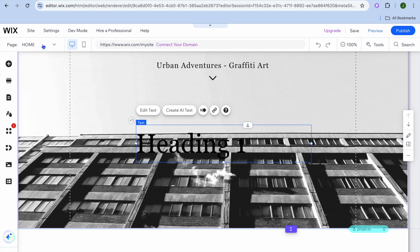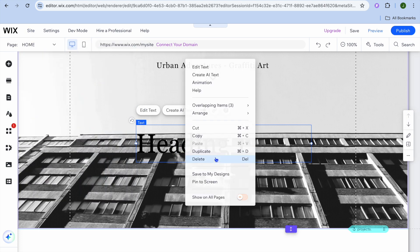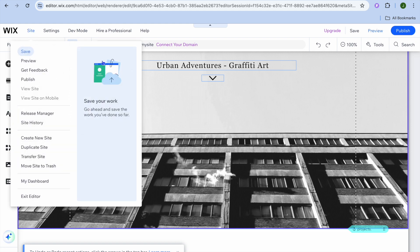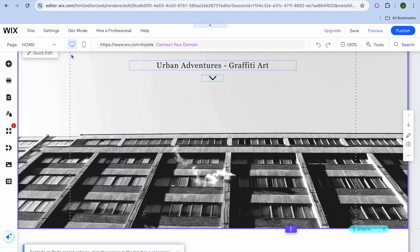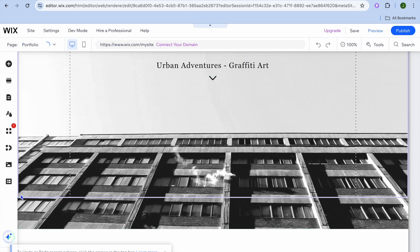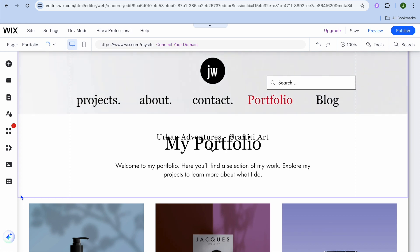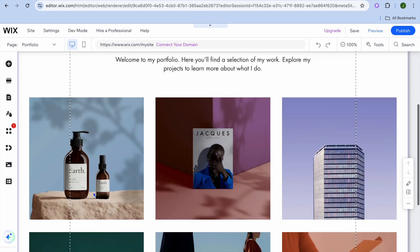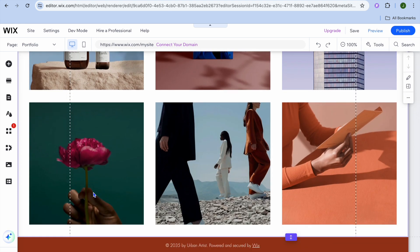To view all the pages on your website, tap on home in the top left hand corner and you can see all the pages listed there. For example, if we want to go to the portfolio page, select portfolio and you can see how the portfolio page looks.